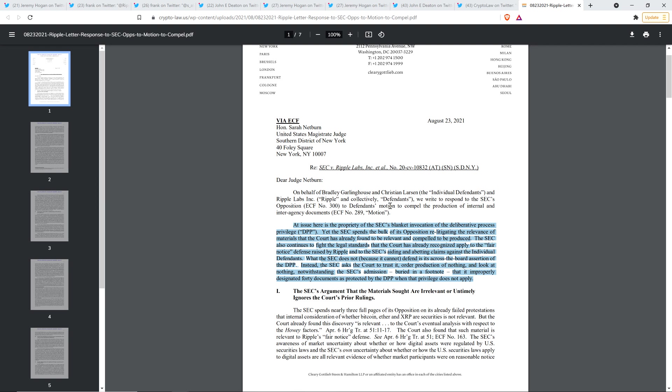And then they continue yet. The SEC spends the bulk of its opposition, re-litigating the relevance of materials that the court has already found to be relevant and compelled to be produced. The SEC also continues to fight the legal standards that the court has already recognized apply to the fair notice defense raised by Ripple and to the SEC's aiding and abetting claims against the individual defendants. Let me pause right there.